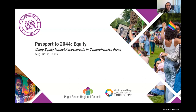Good morning. Thank you for joining us at our Passport to 2044 session on equity impact assessments and local comprehensive plans. We are really excited to be here today and sharing the work that we've been doing at PSRC, as well as other resources that are available.